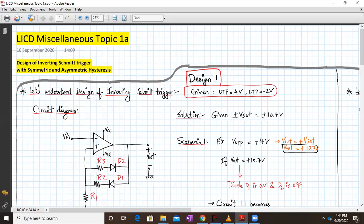Hello everyone. Welcome to LICD Miscellaneous Topic 1A. Today we are going to discuss the design of inverting Schmitt trigger with symmetric and asymmetric hysteresis. So let us start.